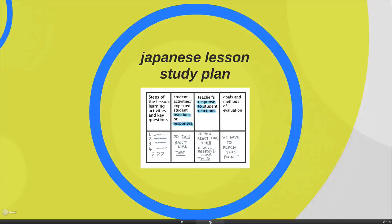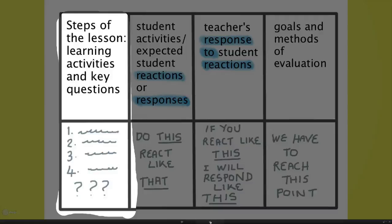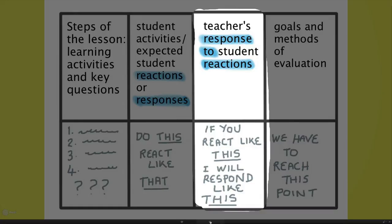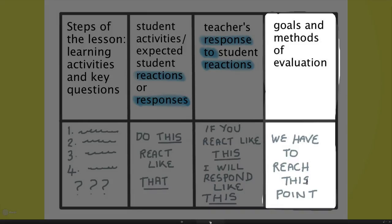In the Japanese lesson study plan, you first work on the steps of the lesson, learning activities and key questions — designed collaboratively by the teachers — producing a full lesson with all the different materials needed. With the student activities, you give an account of what you expect the student reactions or responses to be. You actually predict their response: 'if we do this, we think they're going to react like that.' And then, once you work out that reaction, you determine how the teacher should respond to it.